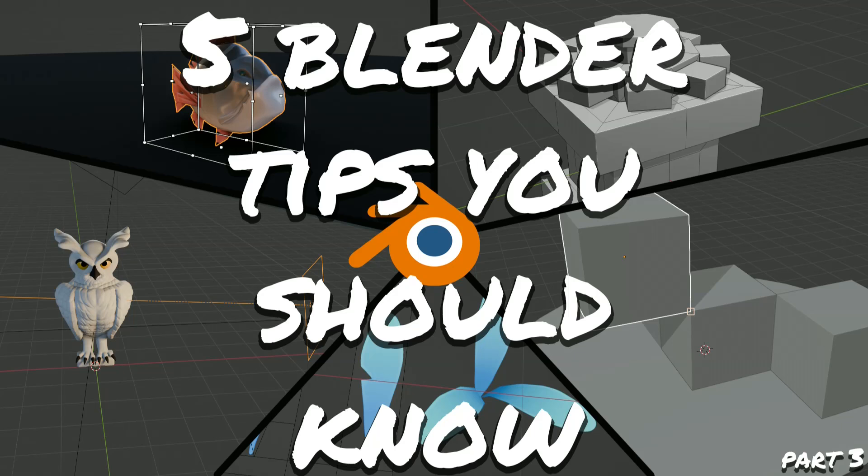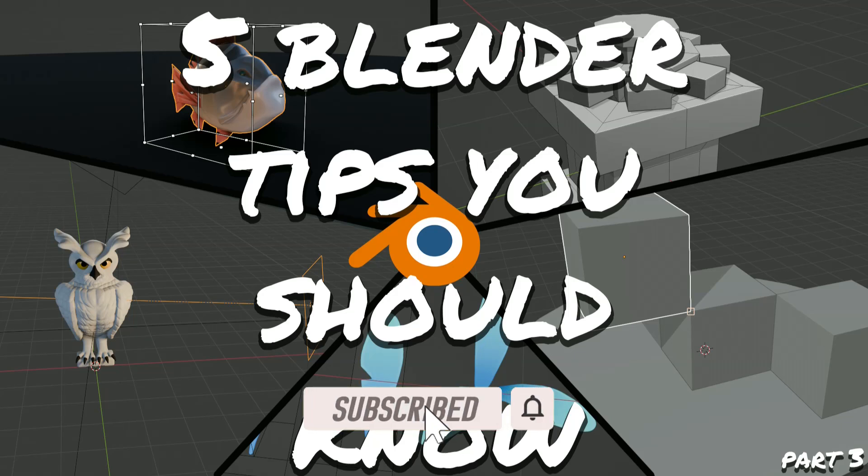Hey guys, today I'm going to show you five useful tips you should know within Blender Part 3. So let's get straight into it.